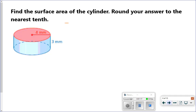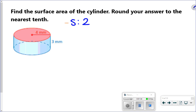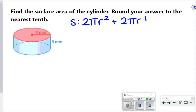Let's go ahead and try this formula in this problem. Find the surface area of the cylinder and round your answer to the nearest tenth. So here's our surface area formula for a cylinder: for the circles, 2 times pi times radius squared; and then for the rectangle, 2 times pi times radius times height.